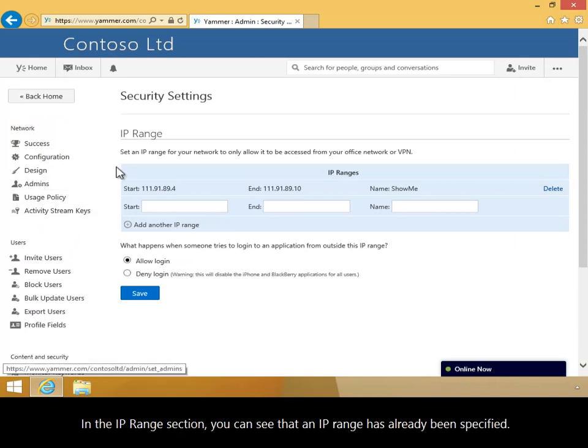In the IP range section, you can see that an IP range has already been specified.